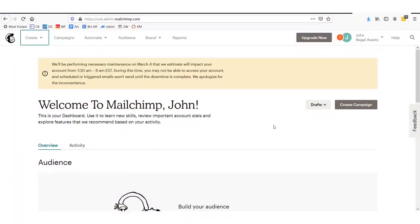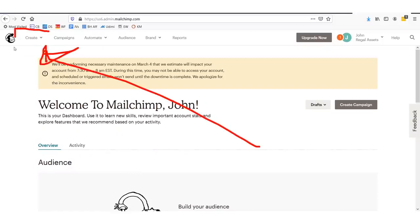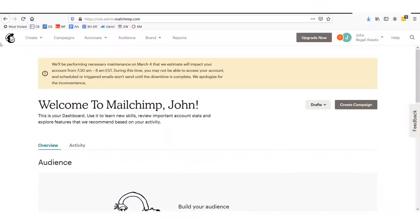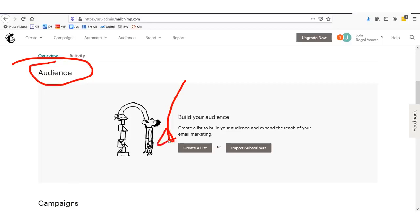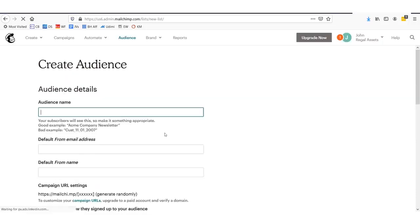The first thing you do once you get signed into MailChimp is you need to create an audience — basically an audience is kind of like a list or a segment, whatever you want to call it. You'll go up to the top left corner and click create. Once you're logged in, you'll need to create an audience, which is also known as an email list. To create an email list or audience, scroll down in the main area, click this button, and it'll say audience. Right down here it says create a list, so we're going to click that button to start creating our email list.